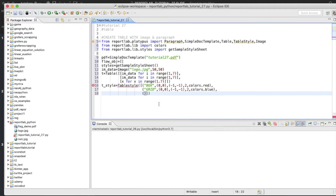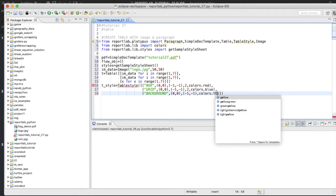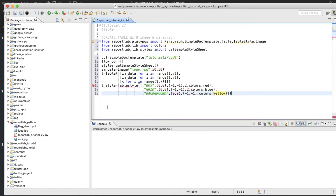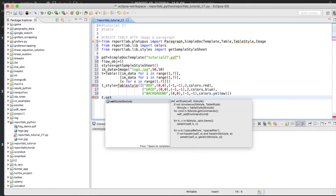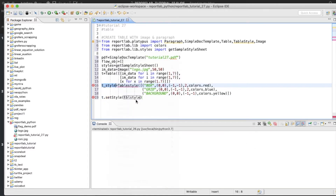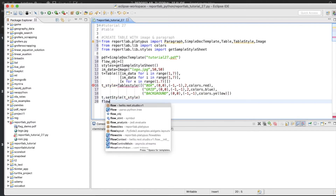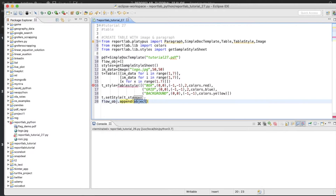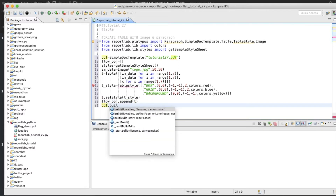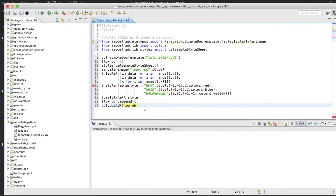We'll also add a BACKGROUND. Let's say yellow. Now we do t.setStyle and pass t_style. Then flow_object.append with the table object. After that we create the document: pdf.build(flow_object). That's it.